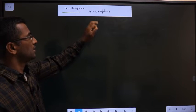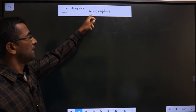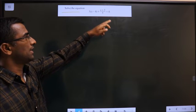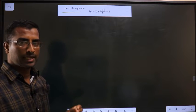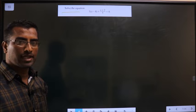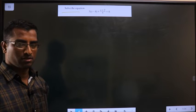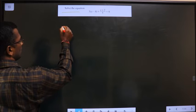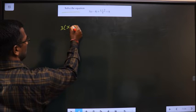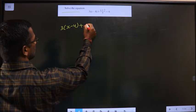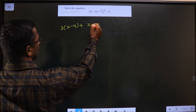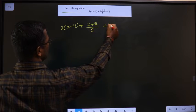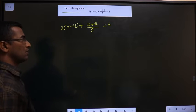Solve the equation: 3(x minus 4) plus (x plus 2) divided by 5 equals 6. To solve, you need to find the value of x. The given equation is 3 times (x minus 4) plus (x plus 2) by 5 equal to 6.